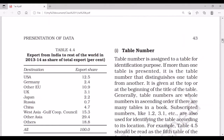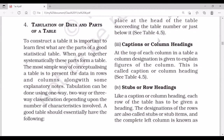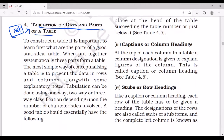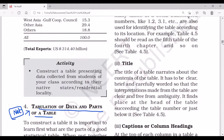Now we need to cover tabulation of data and the parts of a table. This is an important topic — questions based on this have appeared in NET papers. To construct a table, it is important to learn what the parts of a good statistical table are. Tabulation can be done using one-way, two-way, or three-way classification depending upon the number of characteristics involved.